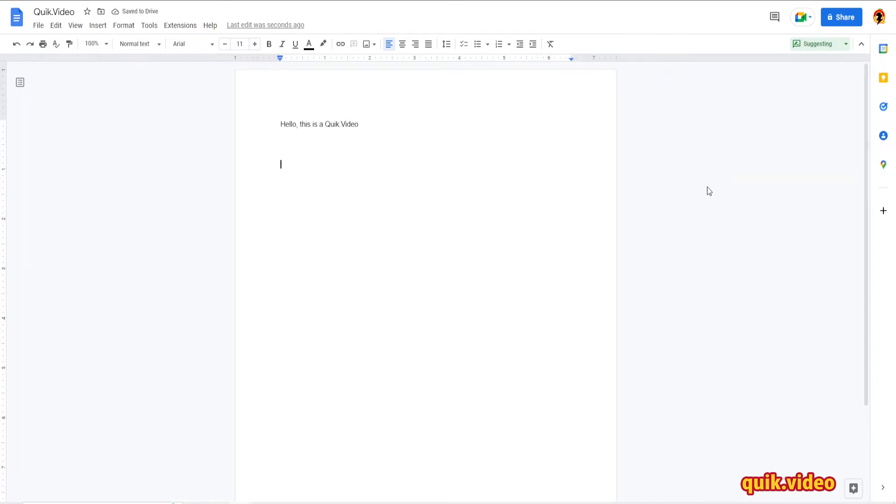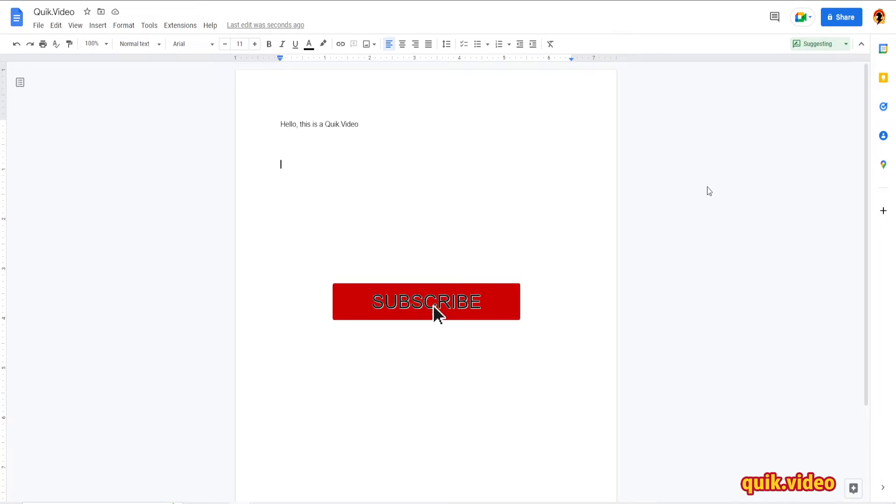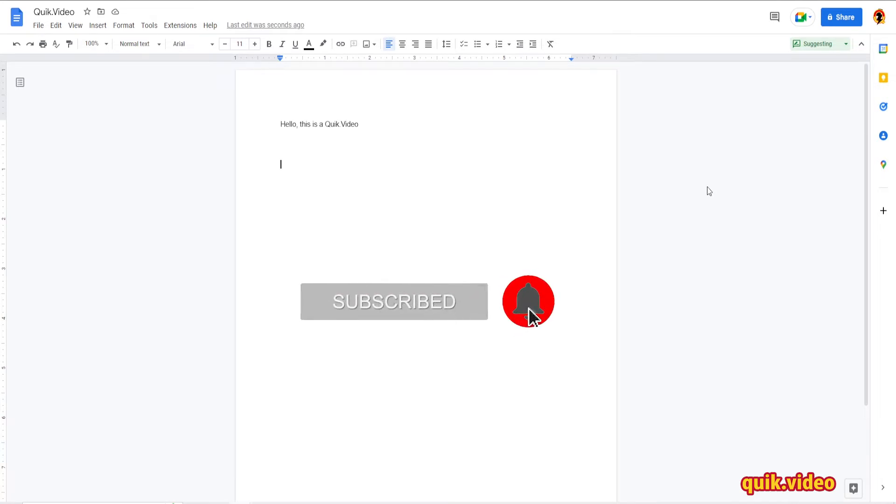There are use cases to having track changes enabled, and there's also sometimes you just don't need to have it enabled at all. So I'm going to show you how to enable track changes, but I'll also show you how to disable it.